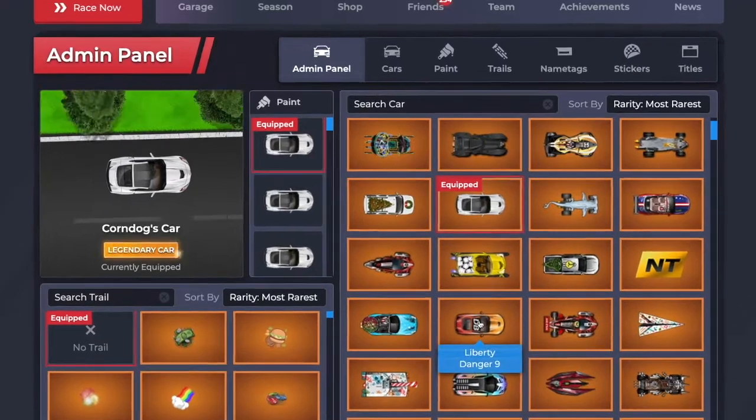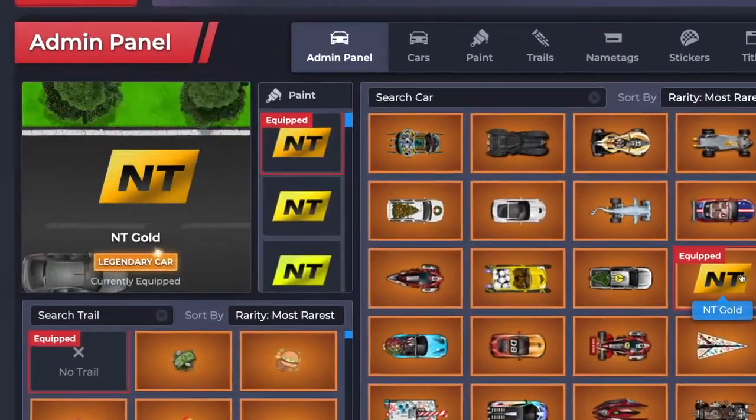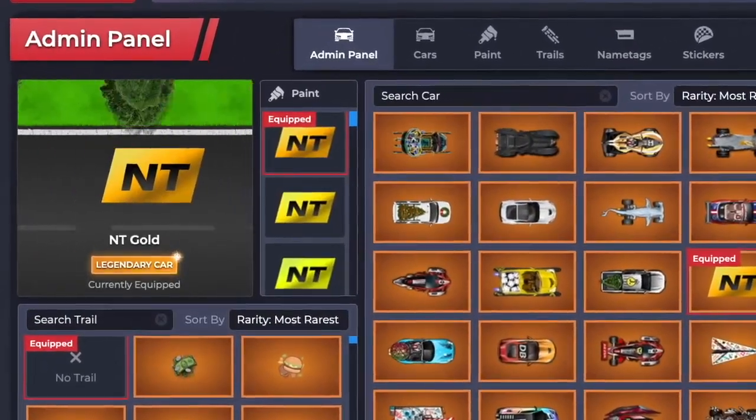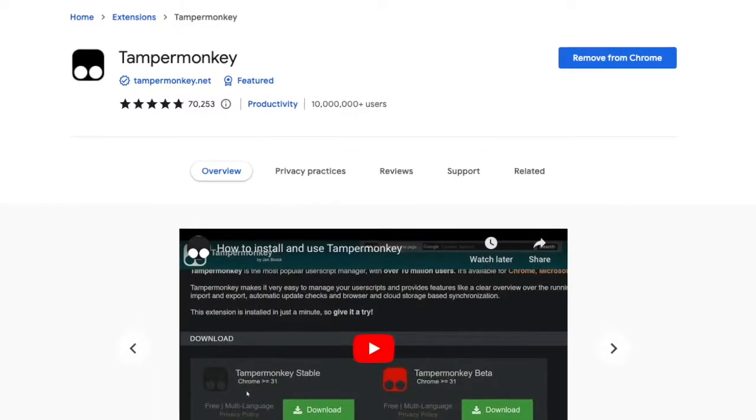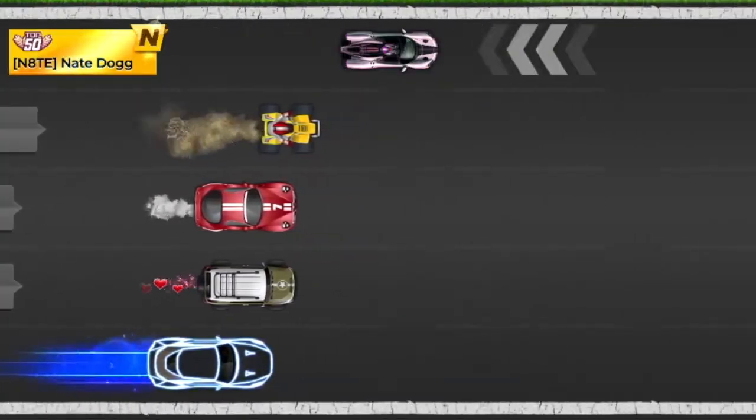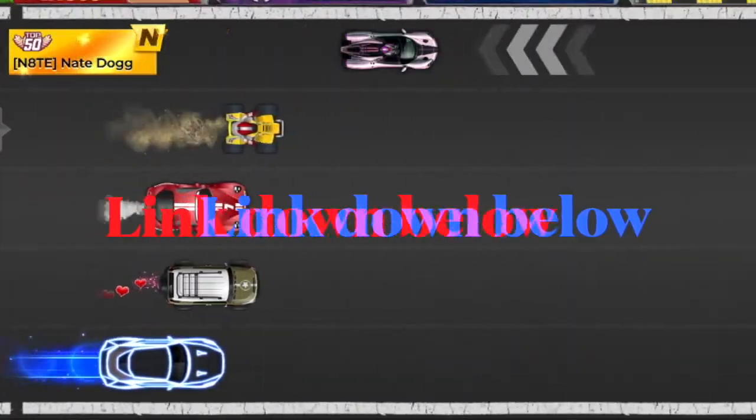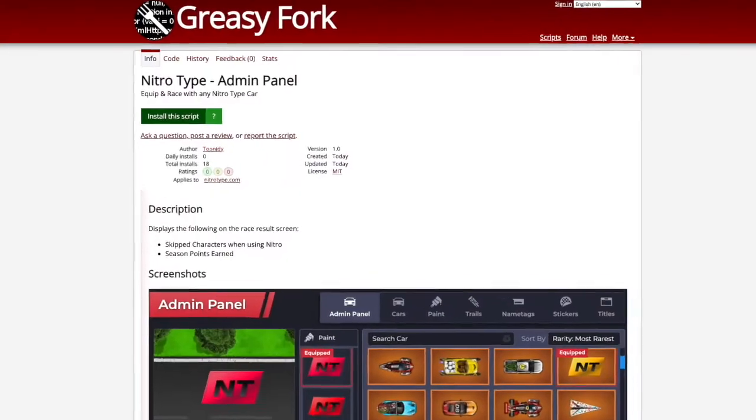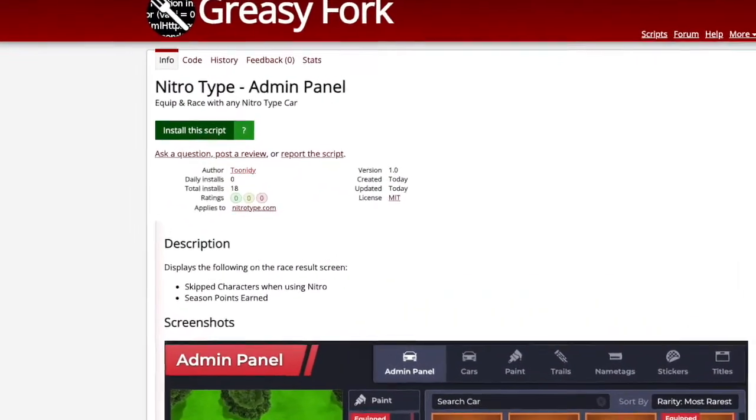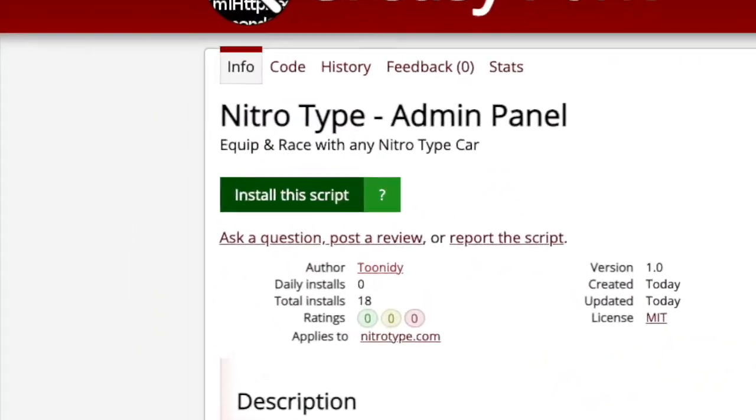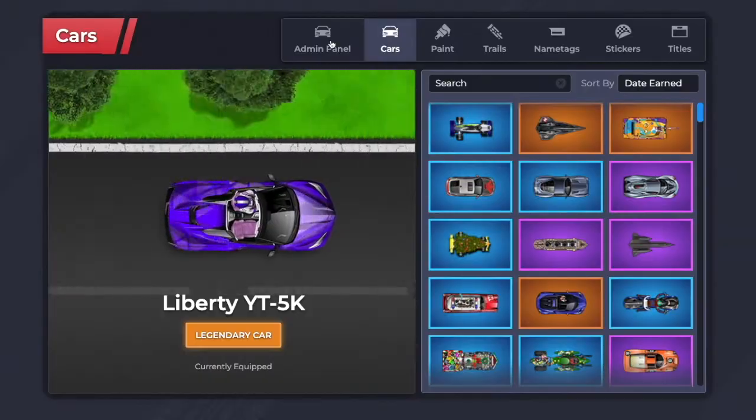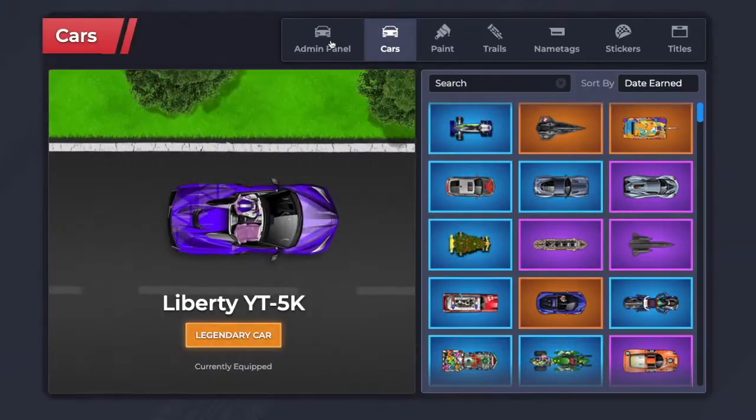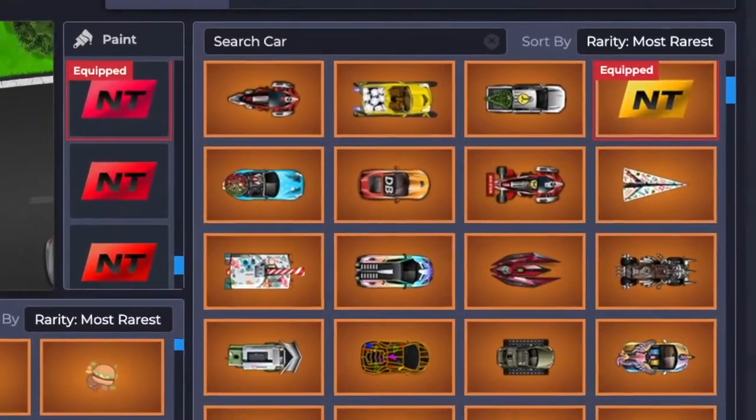The Admin Panel. This panel lets you race with any car in the game. Install the extension Tamper Monkey. After you do that, the Nitrotype Admin Panel will be in the description of this video. Open up that page and click on the green button that says Install Script. Once you install the script, go into the customizer and pick out your favorite car.